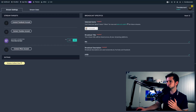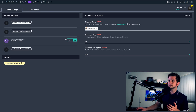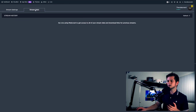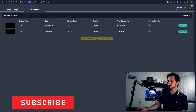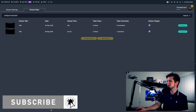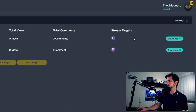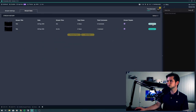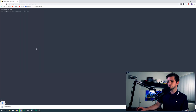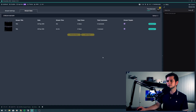Let's go back to Streamlabs OBS and take a look at the stream stats. Right here you can see a history of all your previous streams and where each was streamed to. A very handy feature is that you can download your stream immediately right here — just click download, it opens a new window, and immediately starts downloading the selected stream. This is very easy and powerful at the same time.